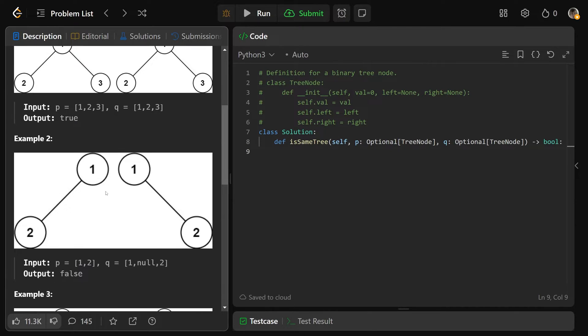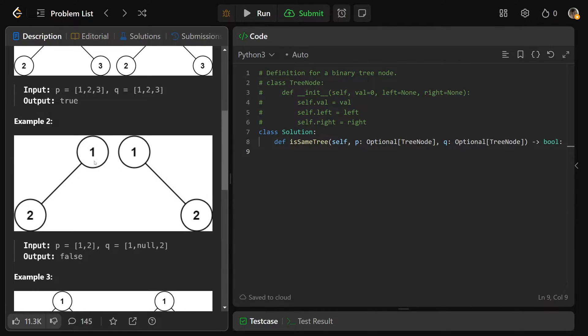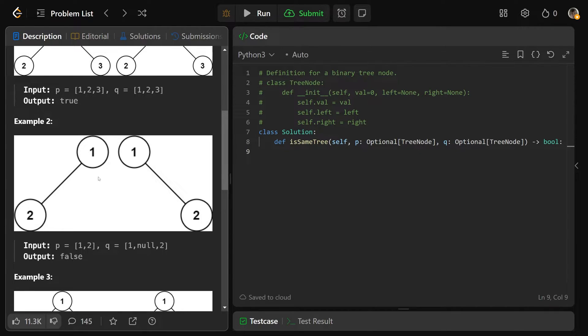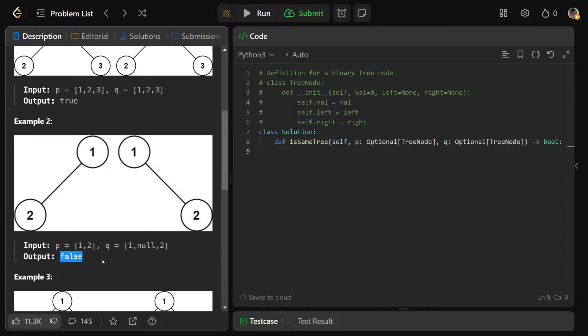However, this example, the structure is different here. We still have two nodes, one and then two, but here the left is the two and the right is null, and here the right is two and the left is null. So that's a structural fault, and that would return false.